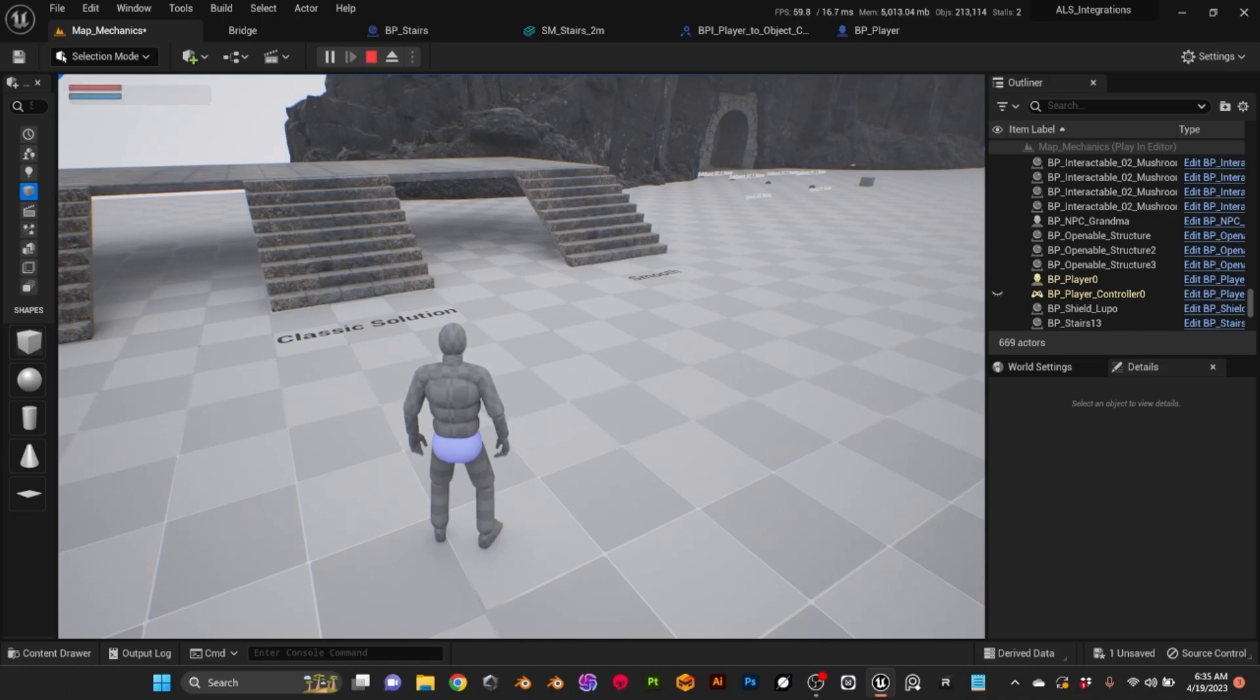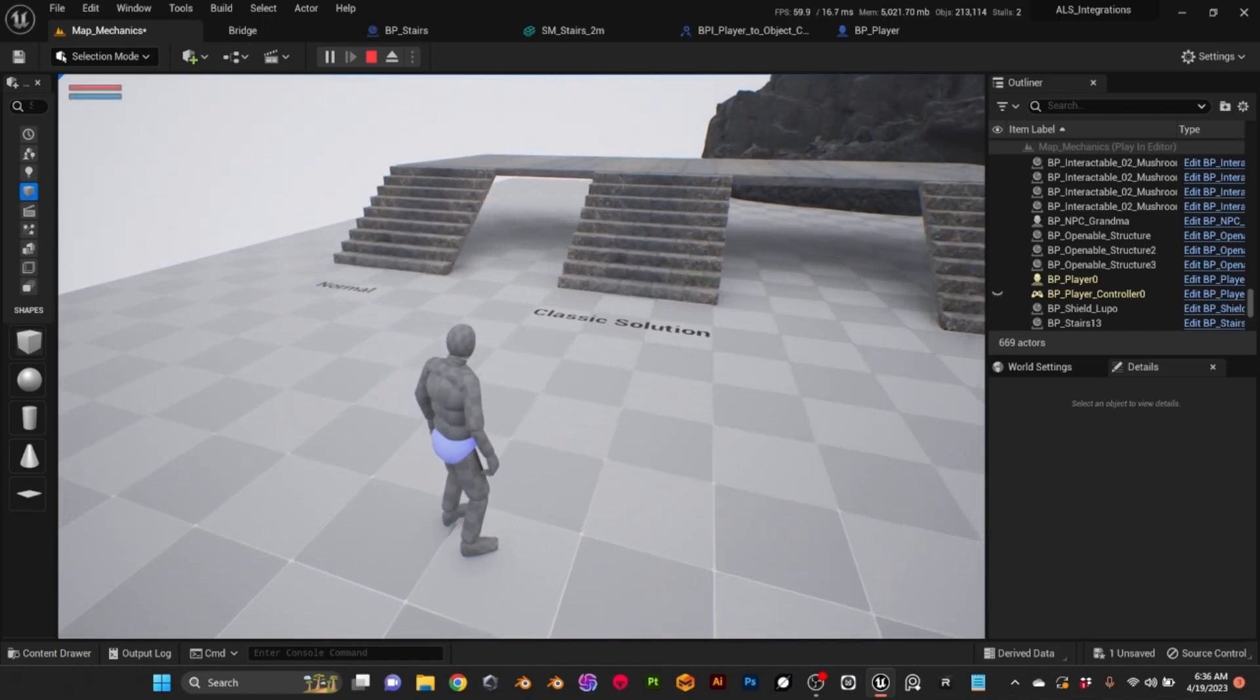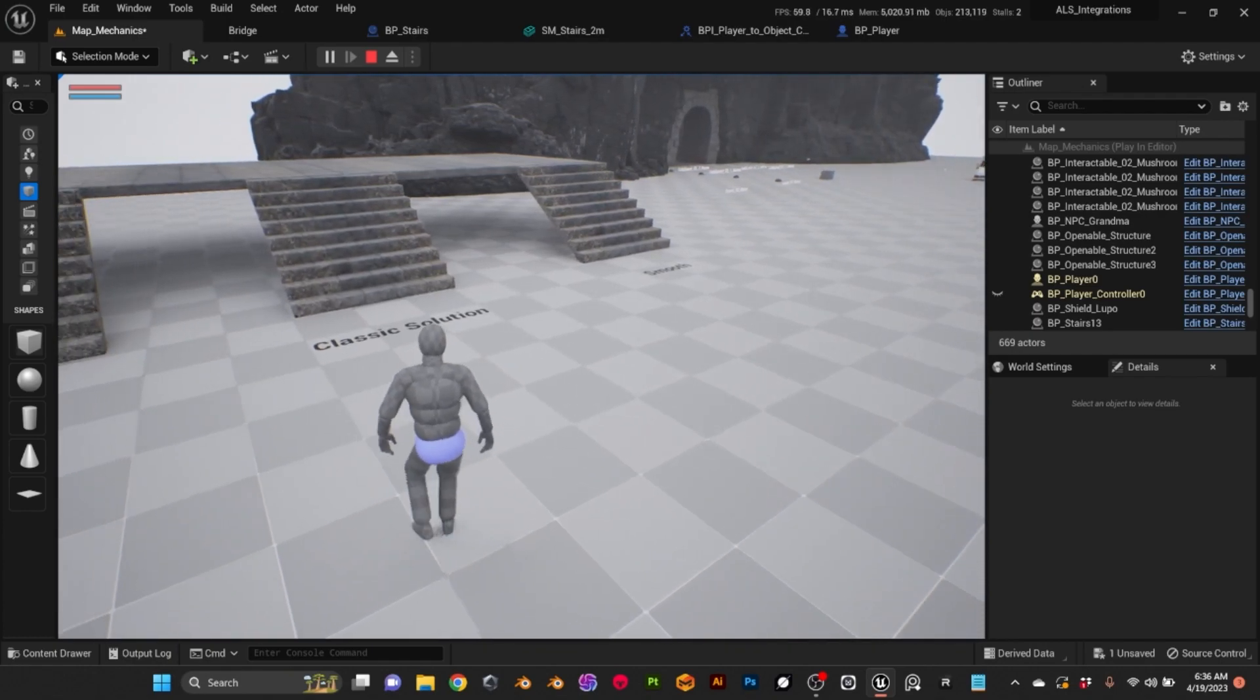Hi everyone, in this quick tutorial I want to show you my solution to solve the issue with the stairs.